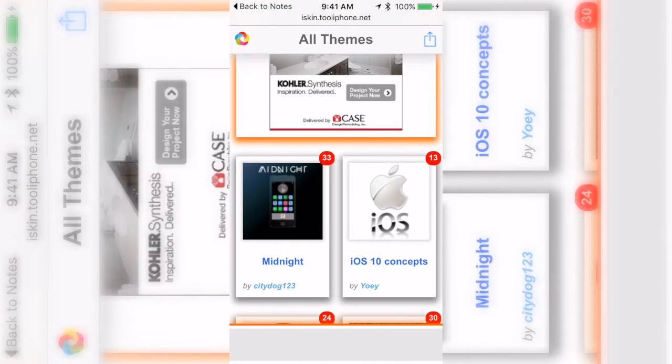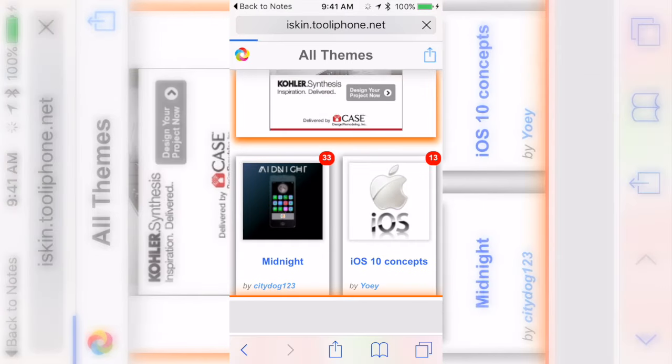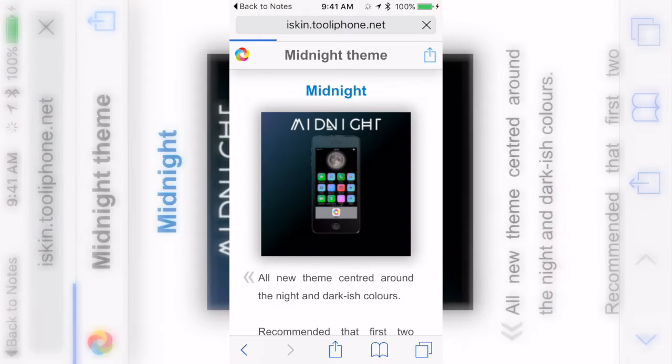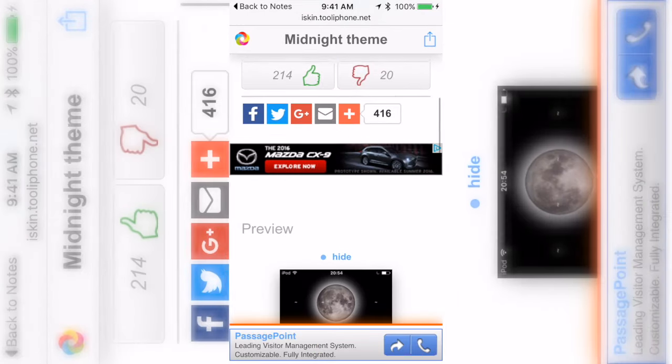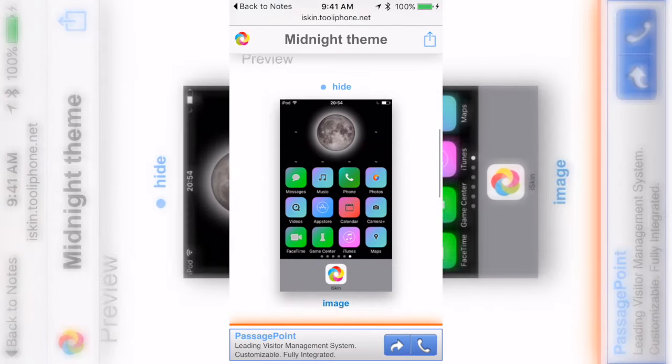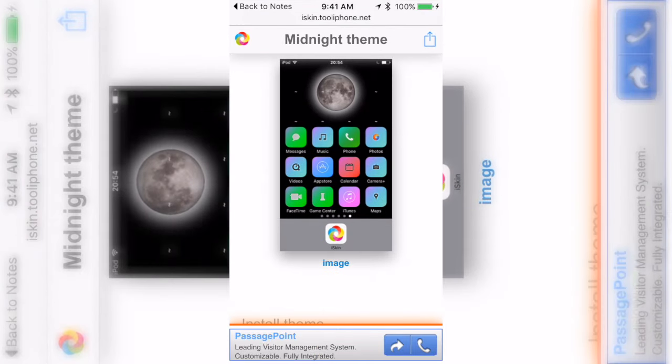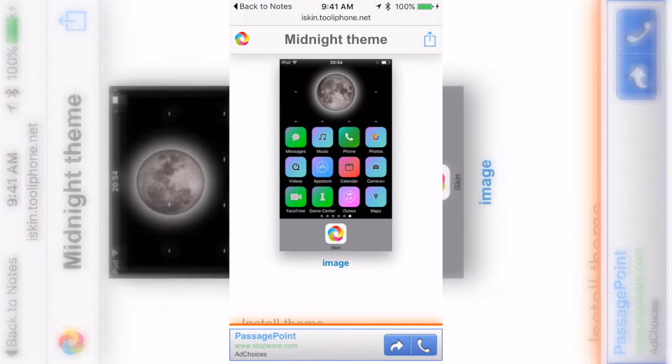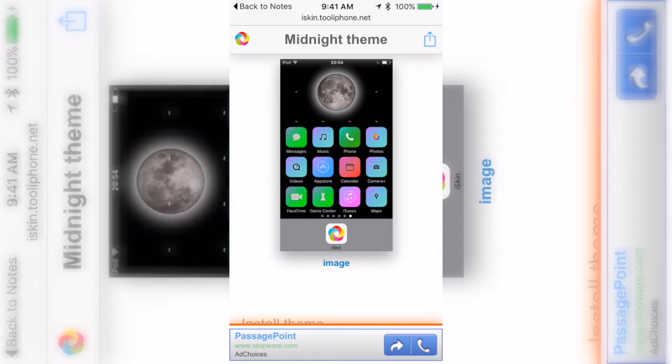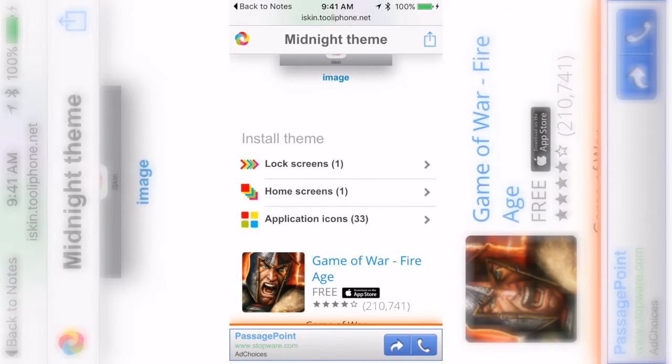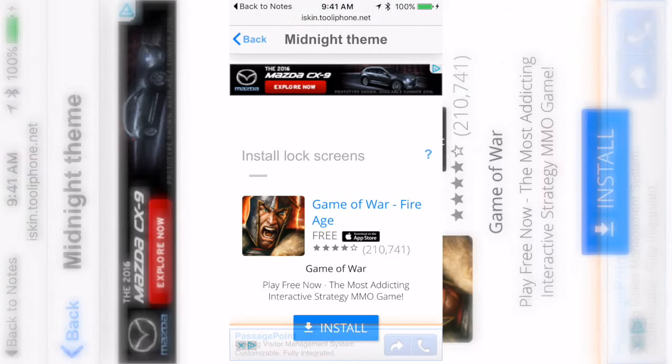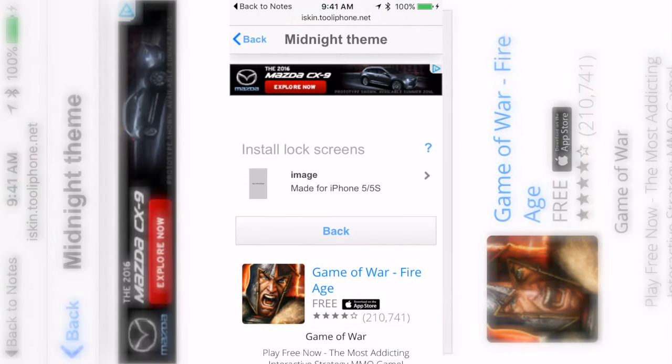The most popular is Midnight so I'm gonna click on Midnight. As you can see right here it shows you all this information and what it's gonna look like for certain apps. If I go down they have lock screen, they have a home screen, then they have the actual icon.